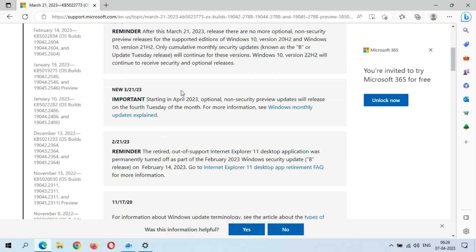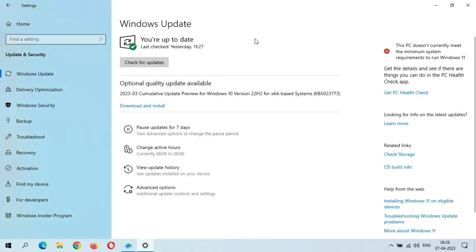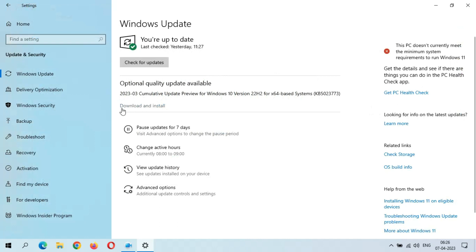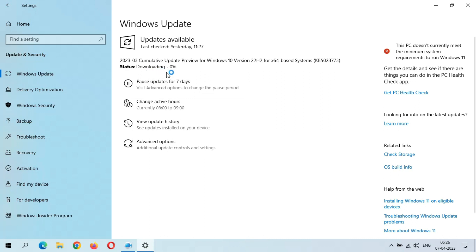Close this window. You can see the Download and Install button. When you are ready to download and install this update, just click on Download and Install. I'm going to download and install this update now — as you can see, downloading has started. It might take some time.